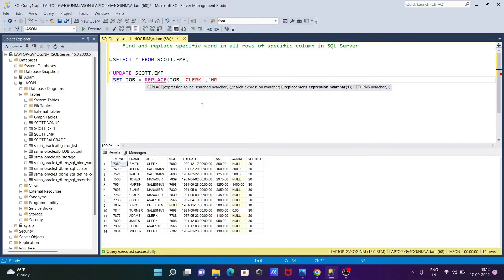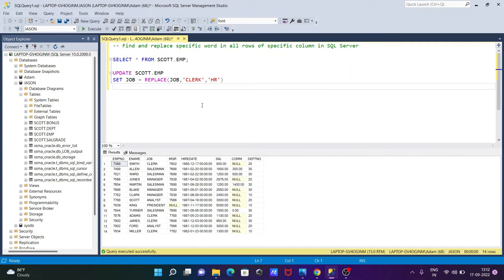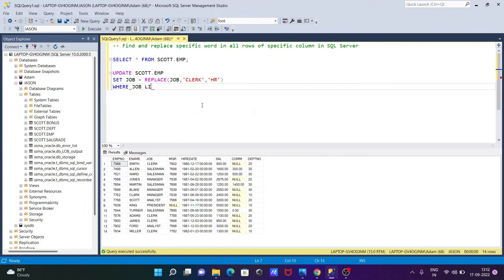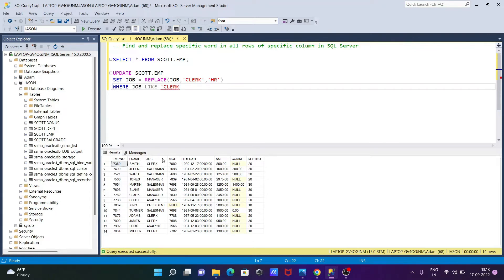So WHERE clause, and here specifying the condition on JOB and LIKE operator, and there you can write C-L-E-R-K. Or if you want then you can write here C-L-E-R, so just check the spellings. After that let's use percent, single quote, single quote to close.